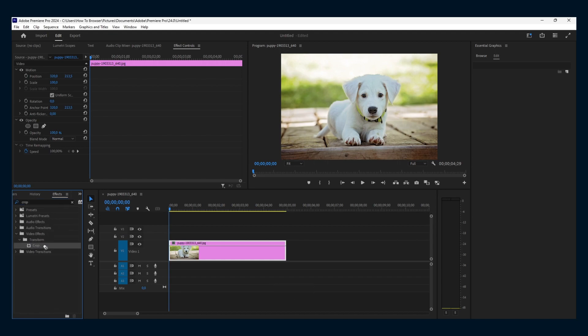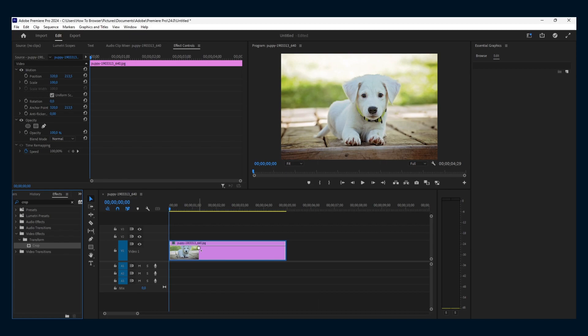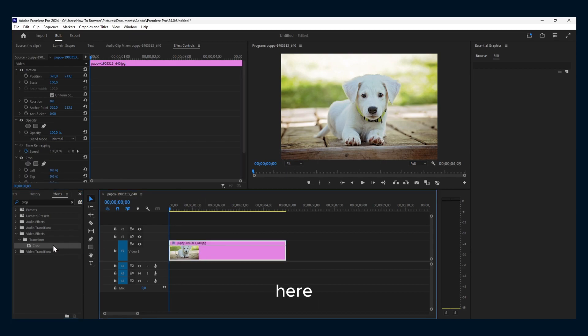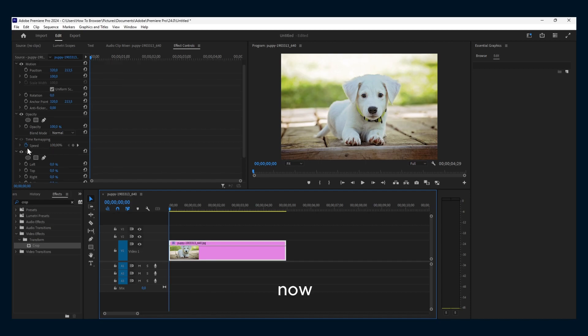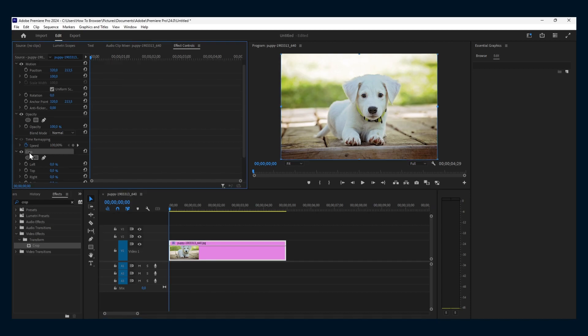Drag it to your video clip here. Put it here. Now select the crop effect, and because you selected it,